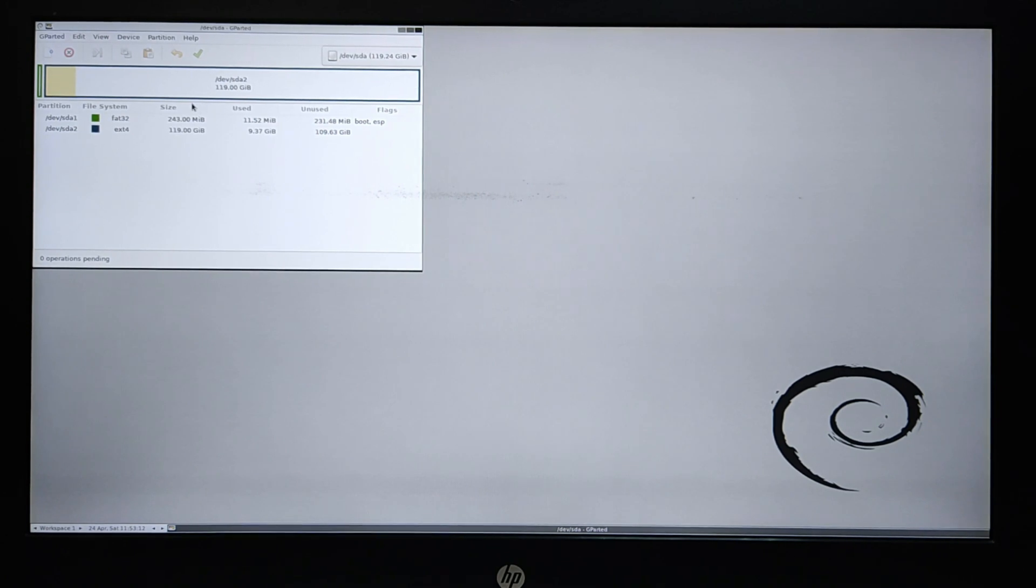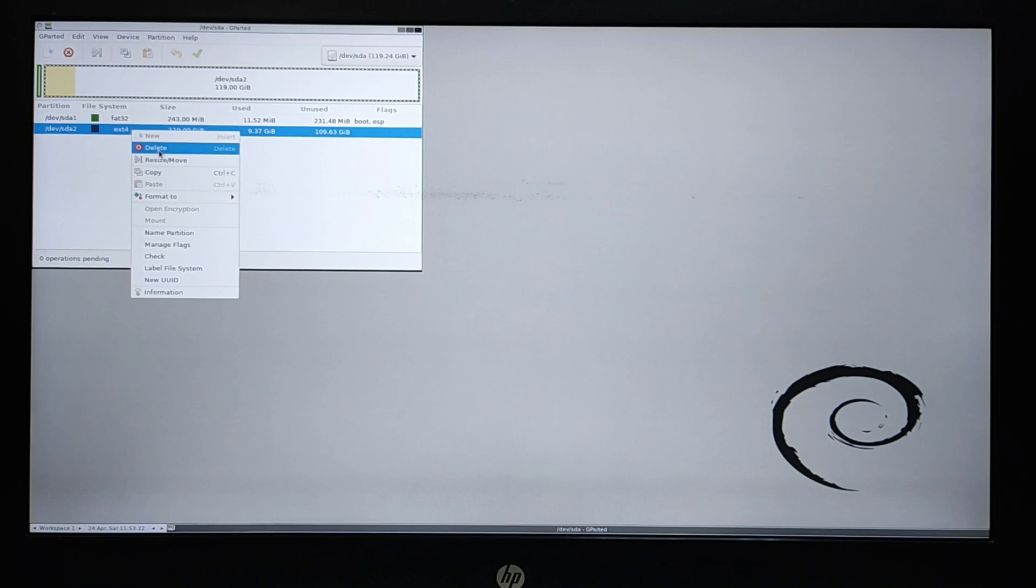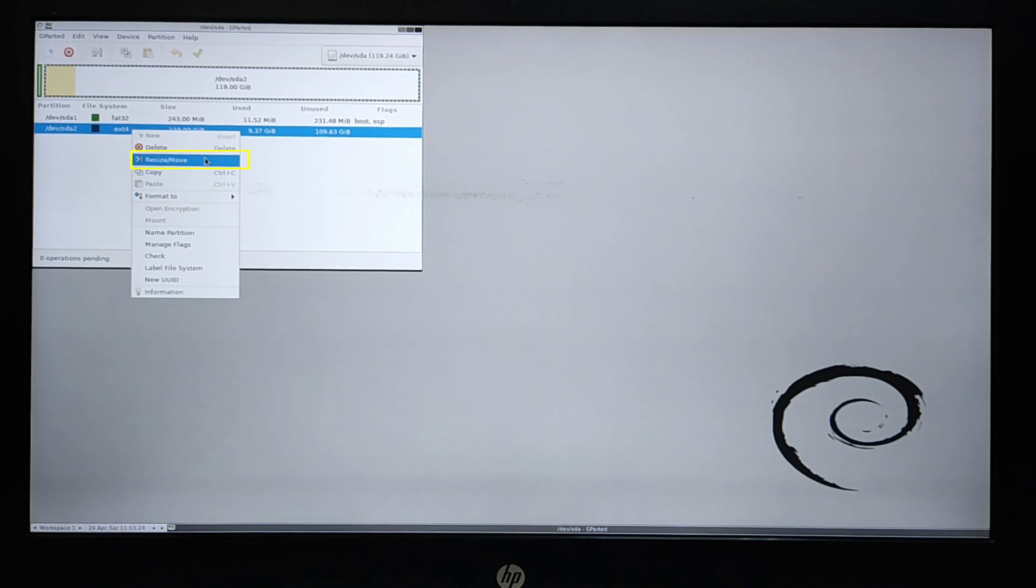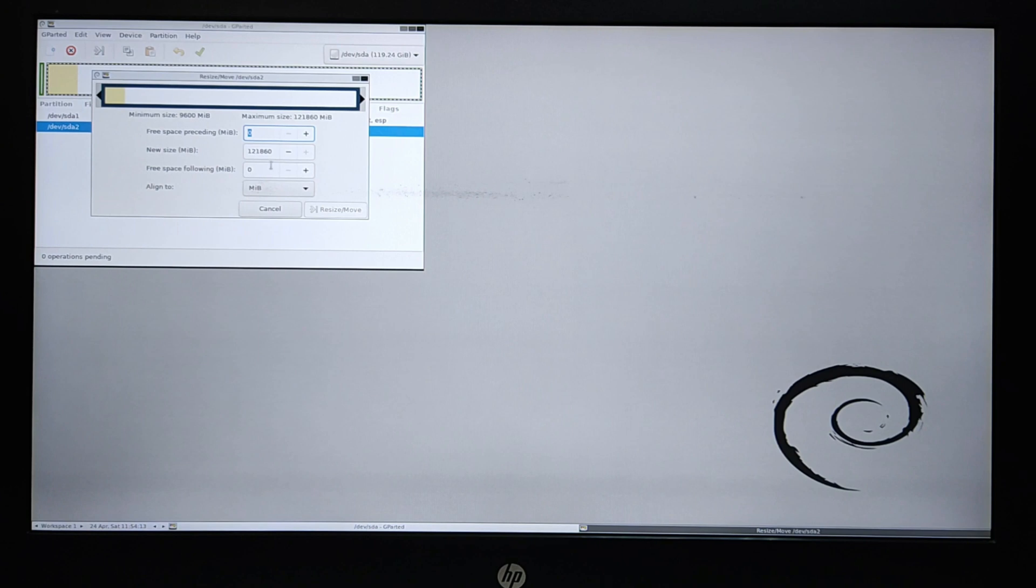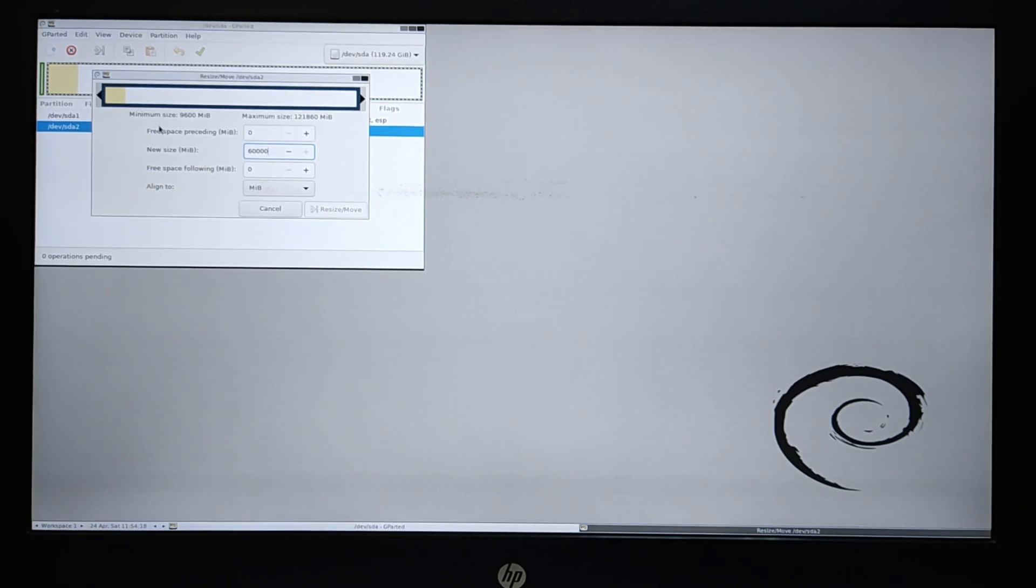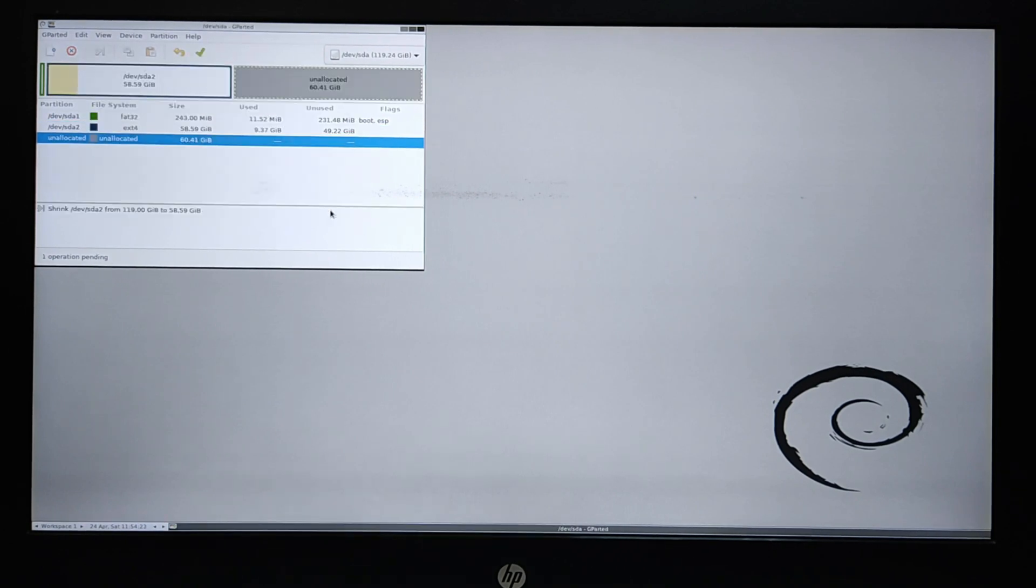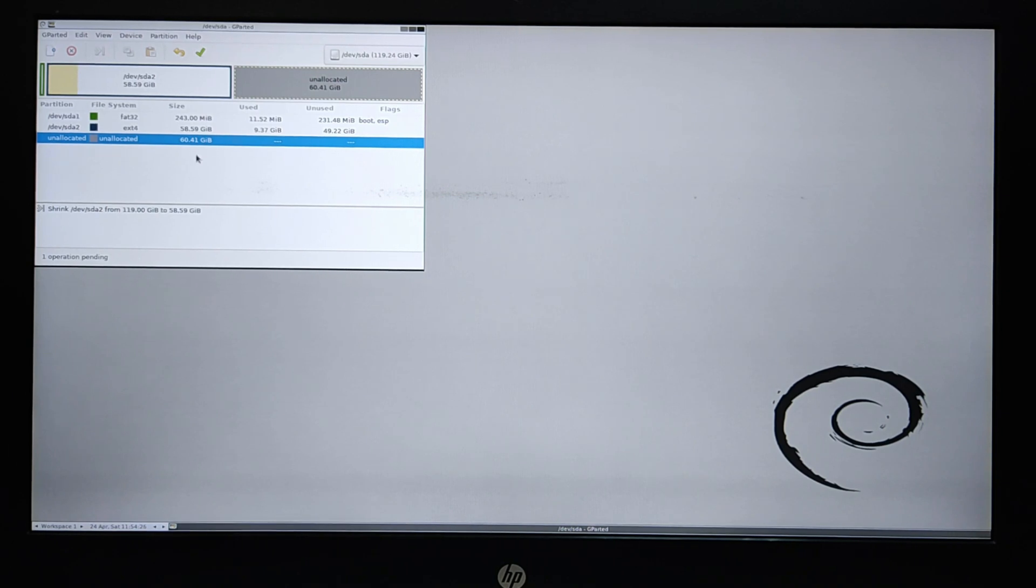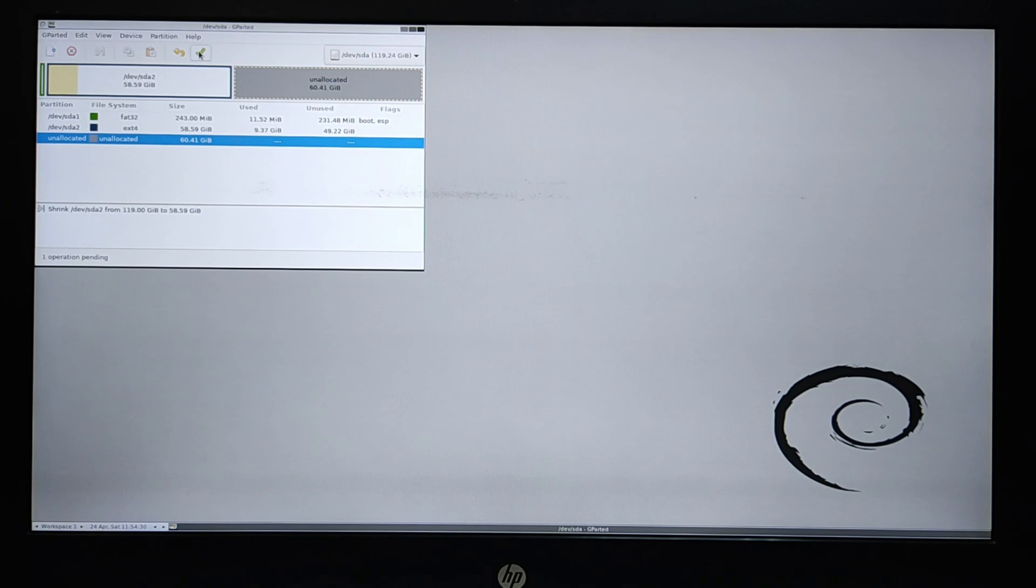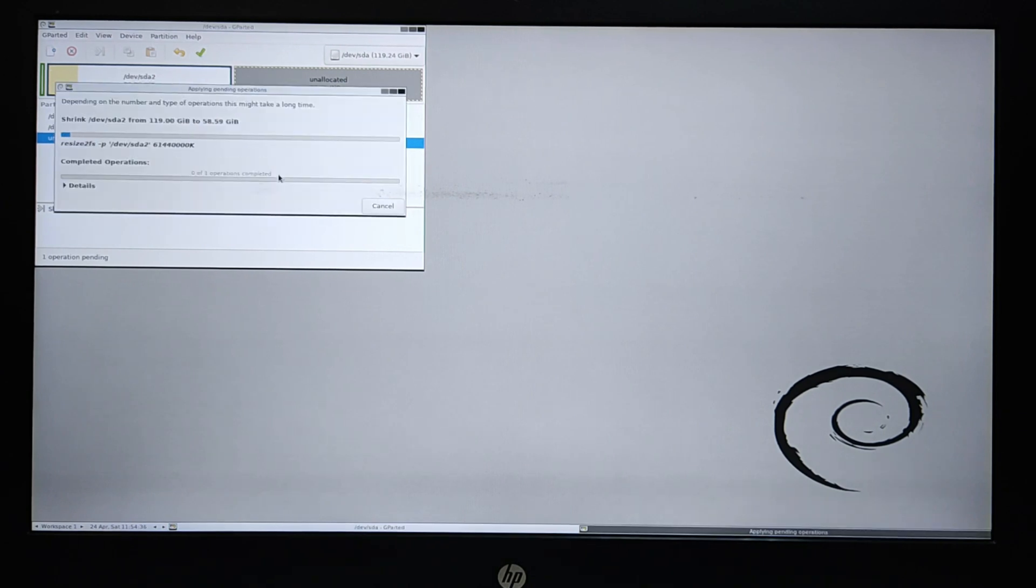To resize the disk, right-click on the partition and click on Resize, Move. Shrink the size of the Windows partition and apply that. Now apply the modification and wait for the process to finish.